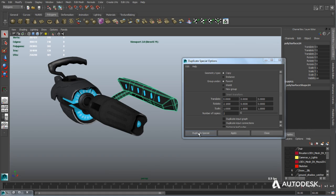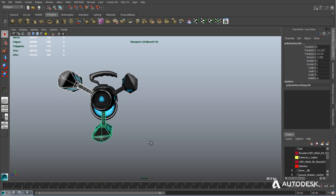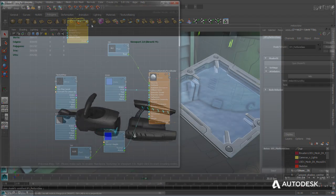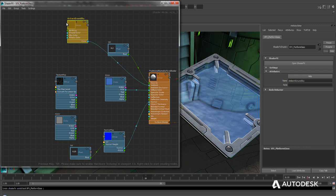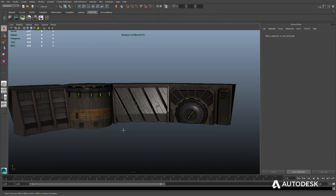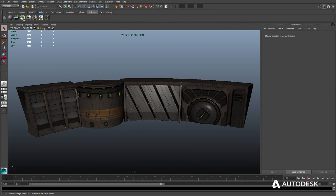Maya LT enables indie game developers to use professional level 3D modeling, texturing, and animation tools as the foundation for a rapid content creation pipeline. Create stunning environment art for game levels.